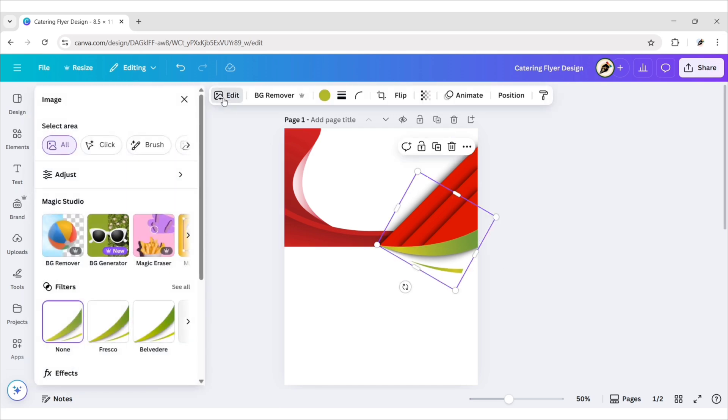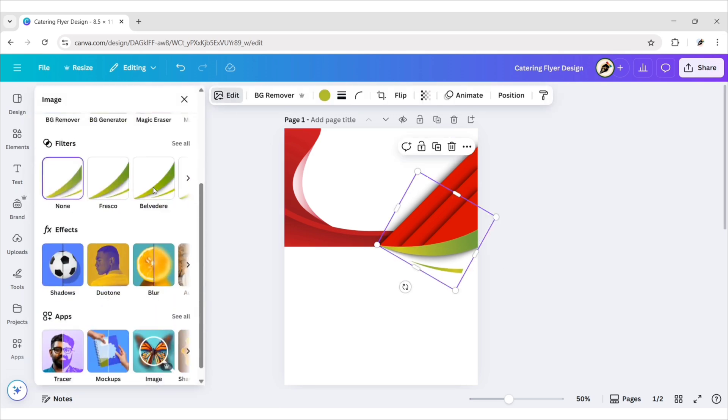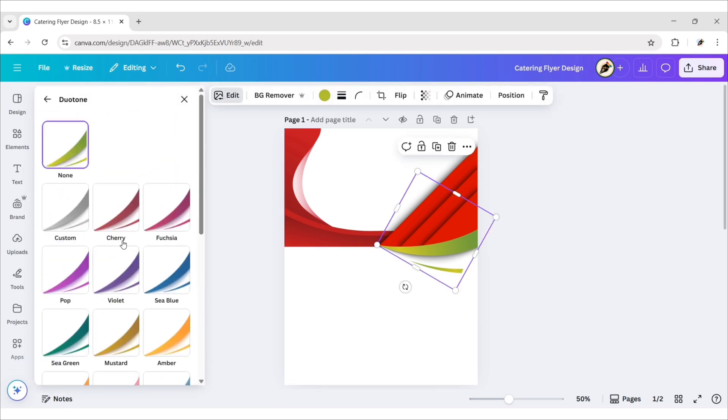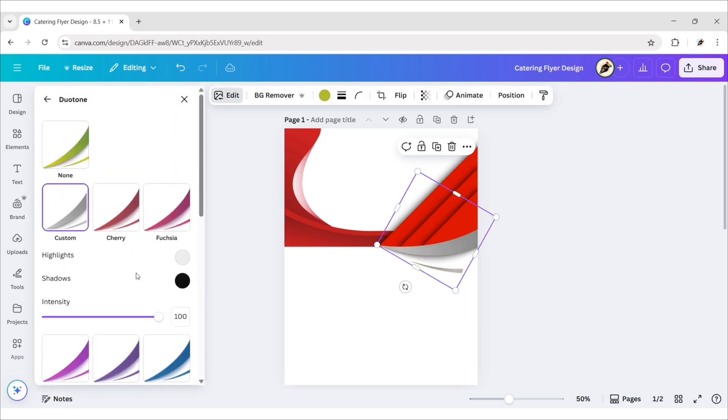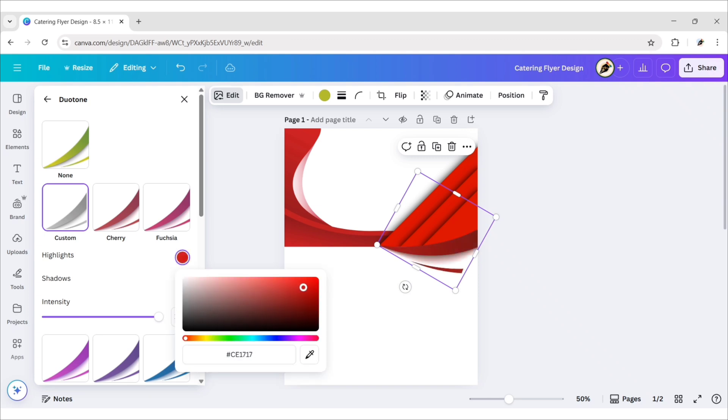Click on Edit Image. Then Duotone. Choose Custom. Change Highlights to Red.